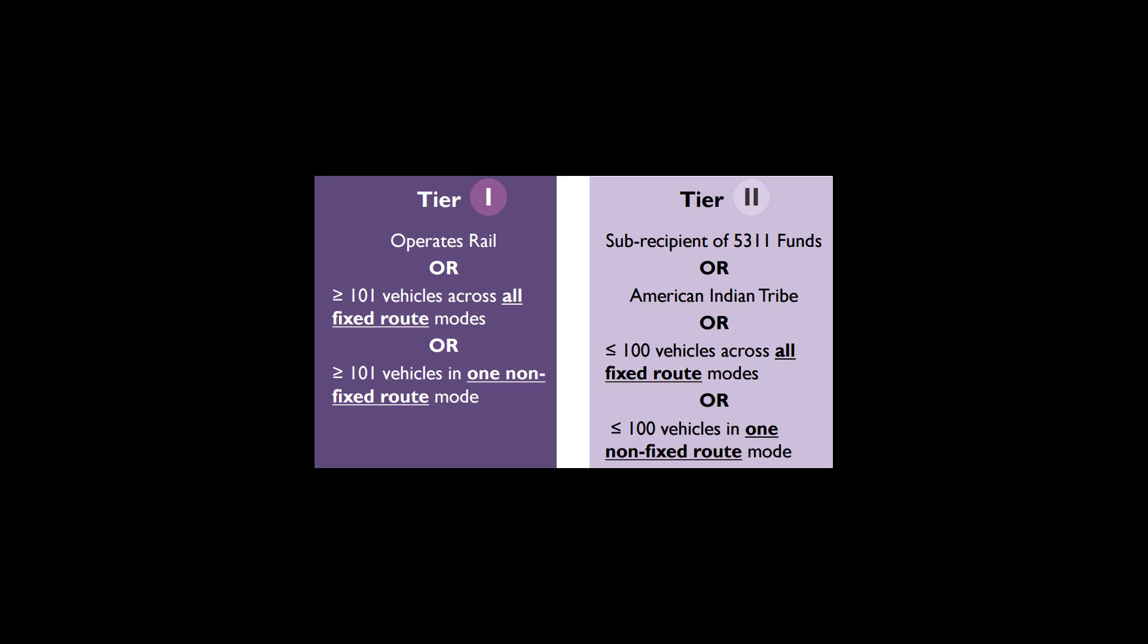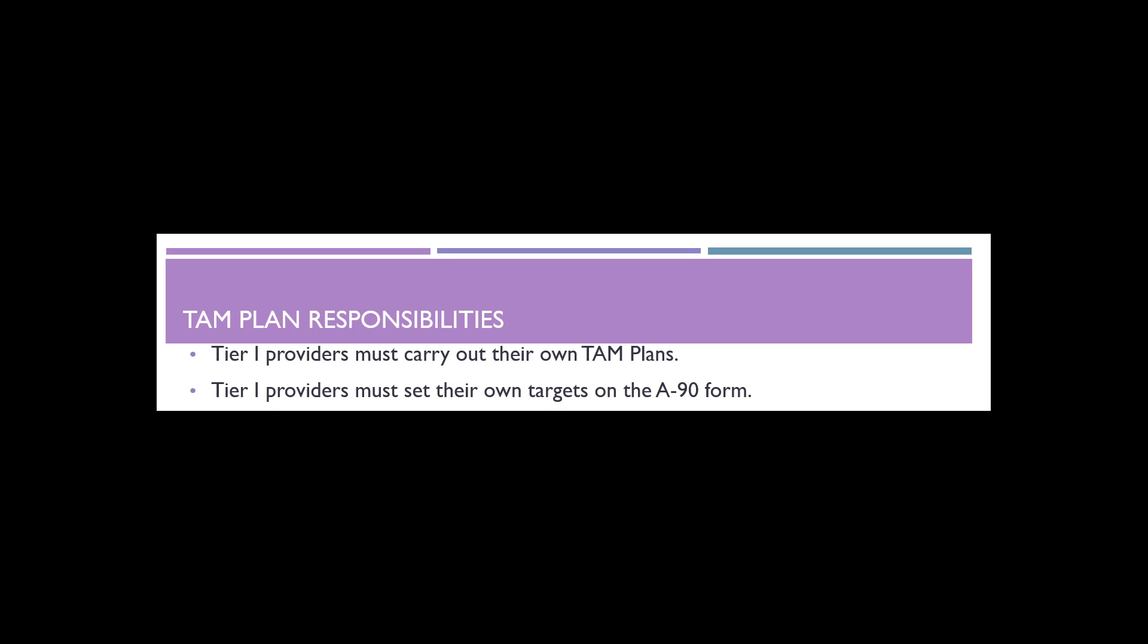Tier 1 agencies are either transit providers that own, operate, or manage 101 vehicles or more in maximum service across all non-rail fixed route modes, or in any one non-fixed route mode, or transit providers that own, operate, or manage rail modes. Tier 1 agencies are required to develop their own TAM plan and report their own A90 form.